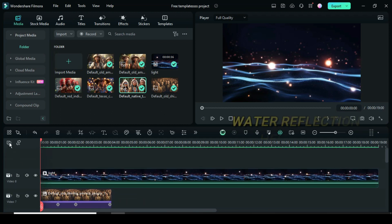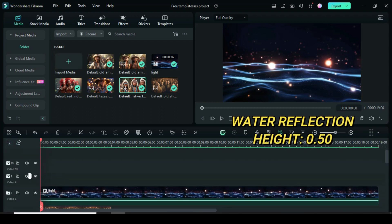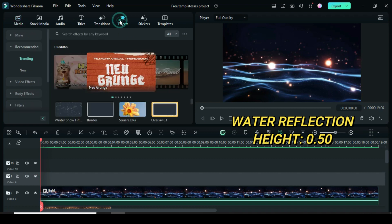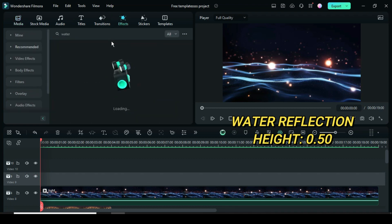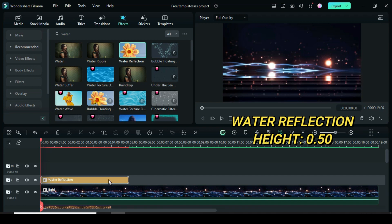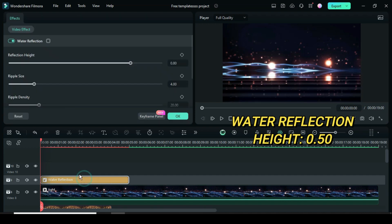Add 2 video tracks then go to effect, search for water. Drag down water reflection, extend then click to adjust its height to 0.50 as shown.